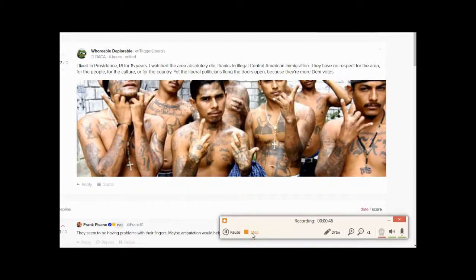This is on Windows 7 64-bit with Chrome 64-bit. And this has been doing it as long as I've had Gab, so a month, maybe two.